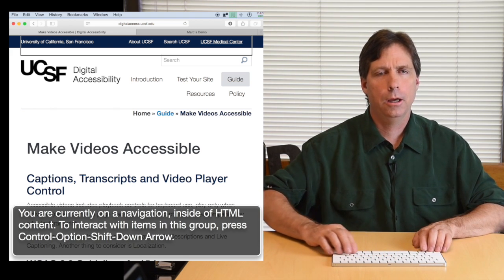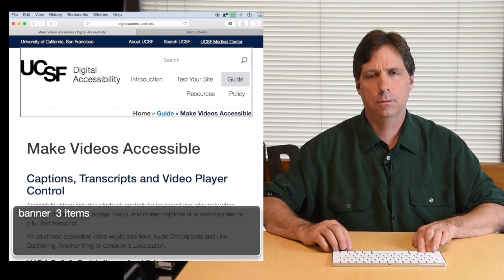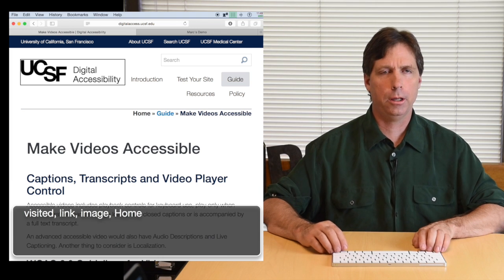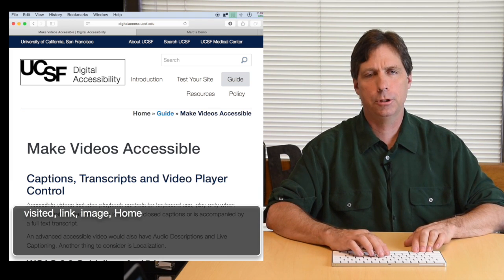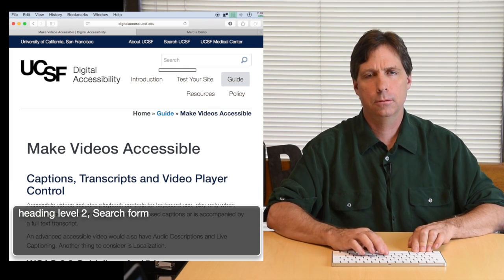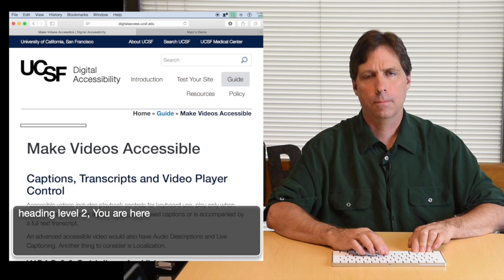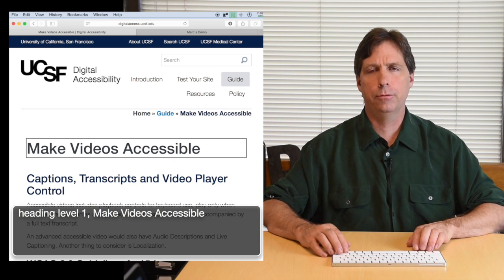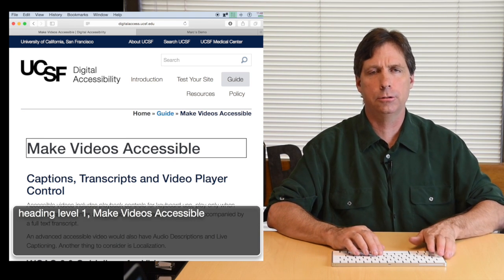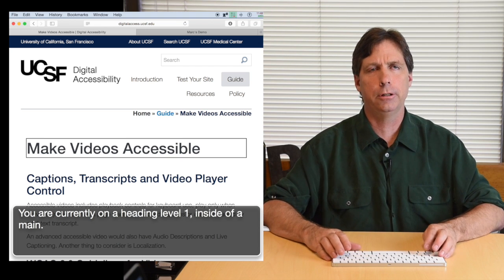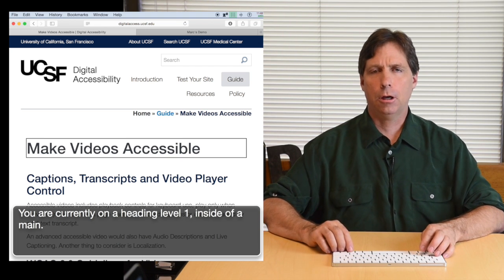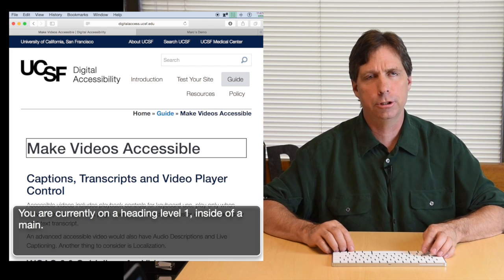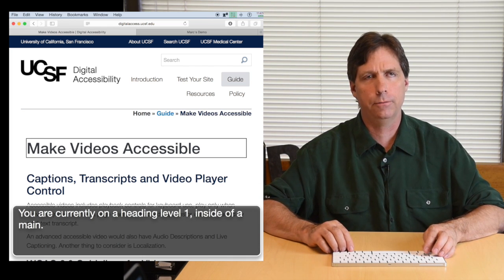For example, I could just keep reading line by line and we could be here all day, or I could jump to the first heading on the page: heading level 2 search, heading level 2 you are here, heading level 1 make videos accessible. As I'm moving down through the page I can look for the category that interests me using commands built into the screen reader. That's a simple description of what a screen reader is all about. Now I'm going to show a few examples of how that can fall apart.